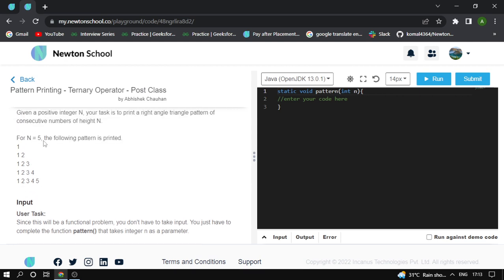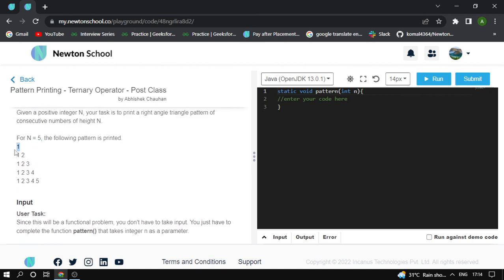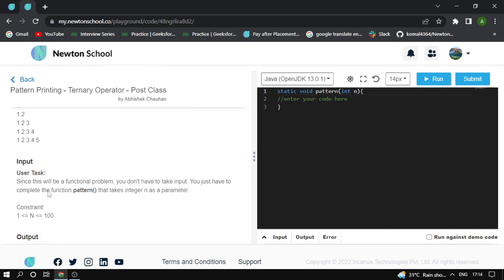If input is 5, then print: 1 on the first line, then 1 2, then 1 2 3, then 1 2 3 4, and finally 1 2 3 4 5. You can see that each row prints numbers sequentially up to that row number, moving to the next line each time.